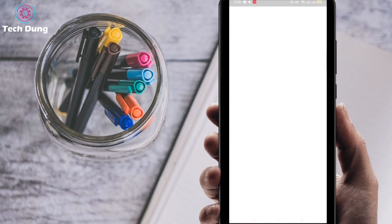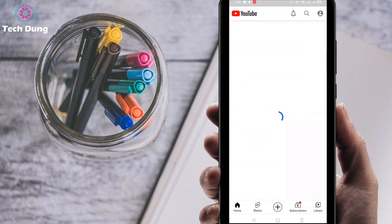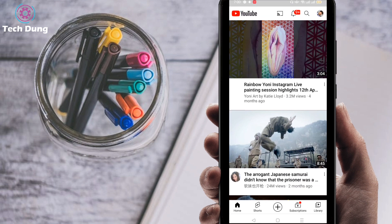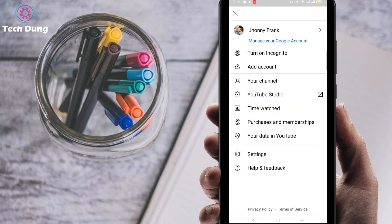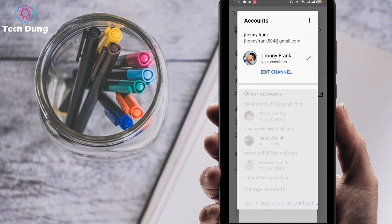For creating the account, go to the YouTube application. When the application opens, click on the profile icon on the right side. Then click on your name when that interface appears, and then click on the plus button or plus icon.